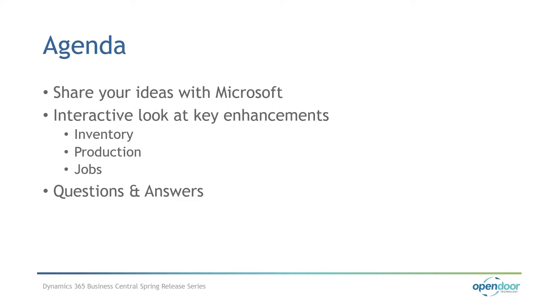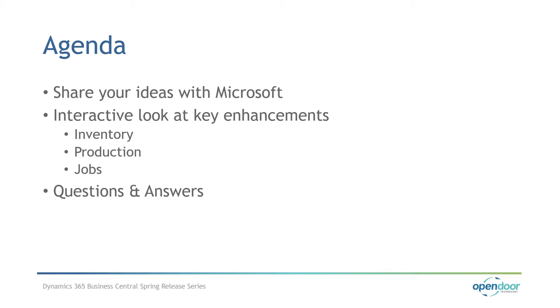Today is the second webinar of our three-part spring series where we are sharing key recent and planned Business Central application features. In today's session, we'll look at Business Central operations features, more specifically the ones related to inventory management. We will also touch production and jobs improvements. These new features are already available in your Business Central environment or will be soon as Microsoft rolls out updates. Some of them are not released yet but are available in preview mode. You can activate them through feature management.